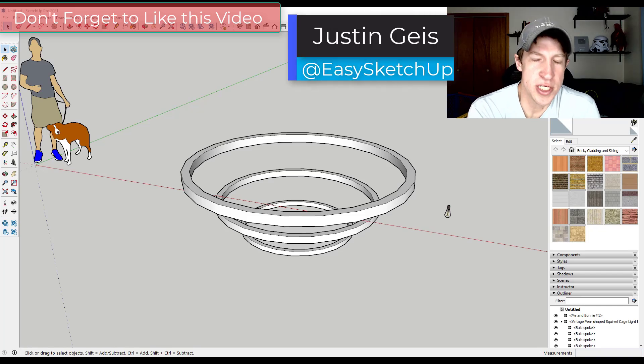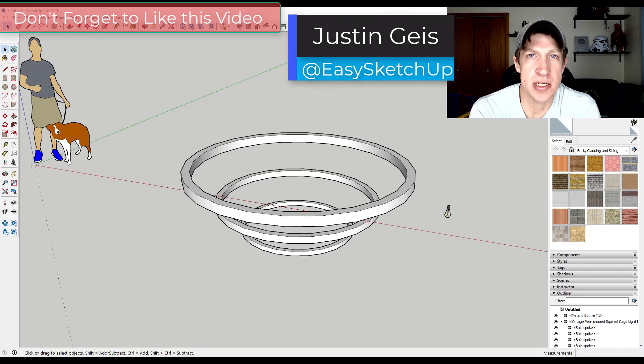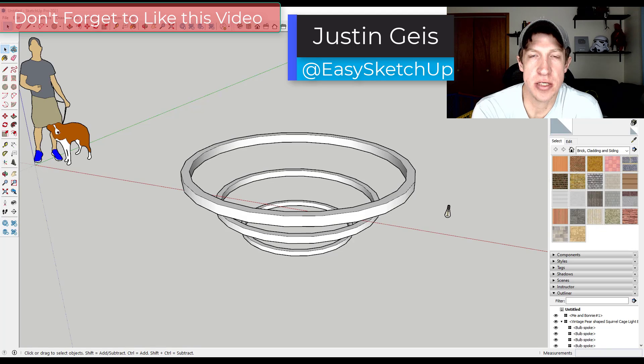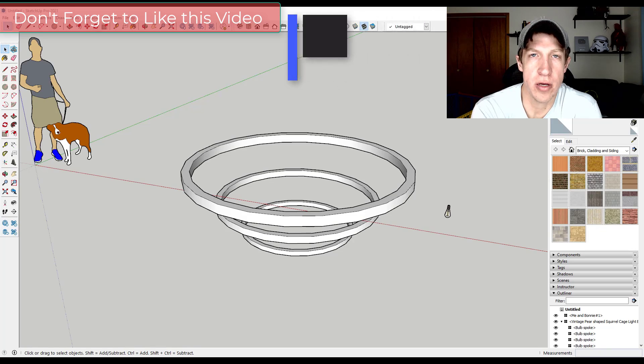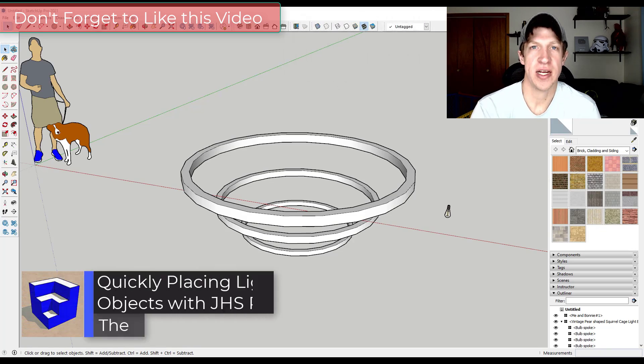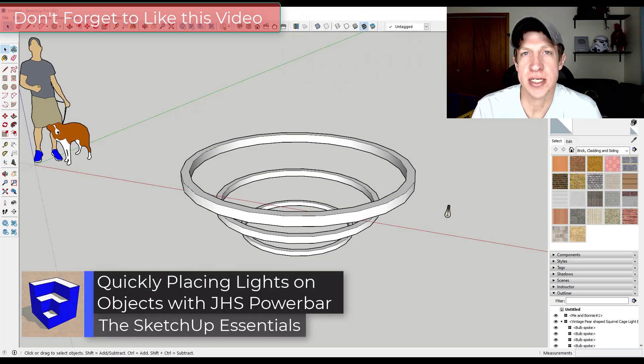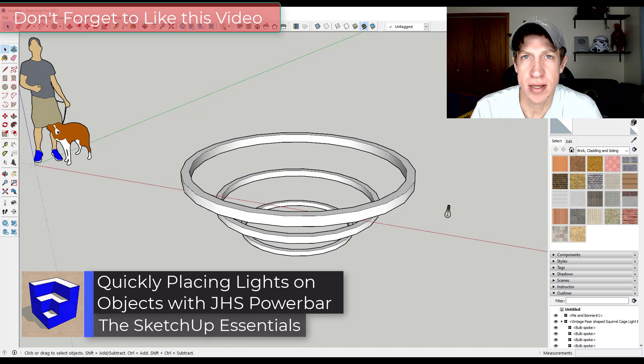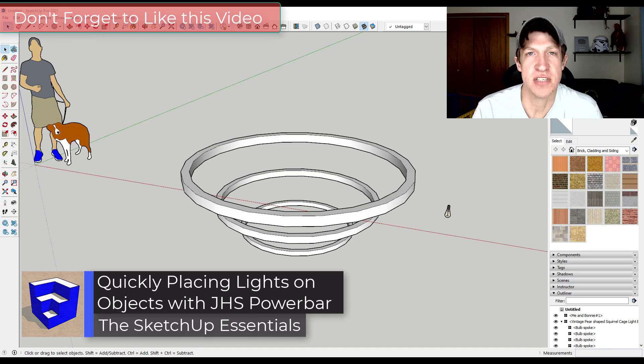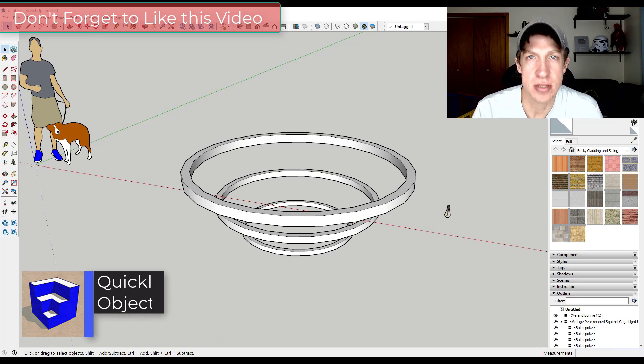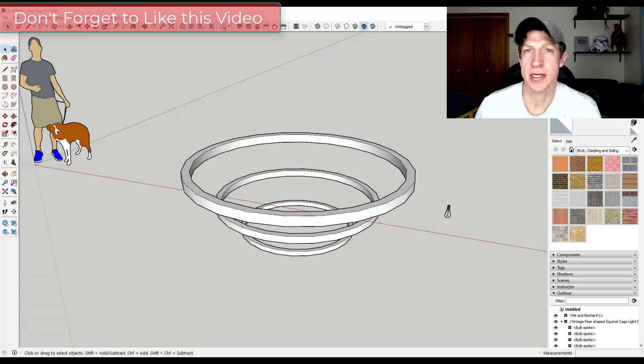What's up guys? Justin here with the SketchUp Essentials.com back with another SketchUp extension tutorial for you. In today's video, we're going to use the extension JHS Power Bar to quickly place a bunch of lights inside of SketchUp. So let's go ahead and just jump into it.